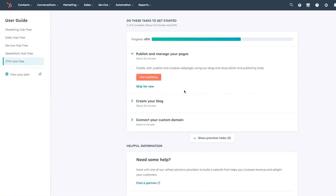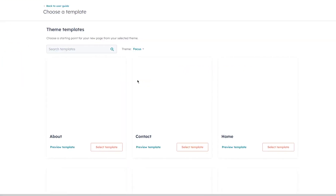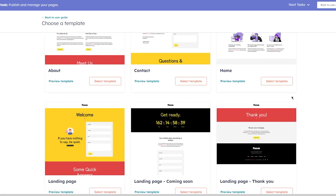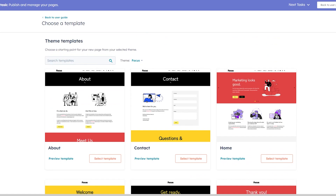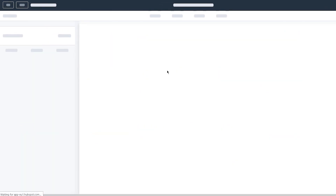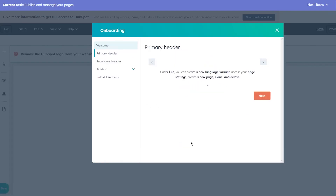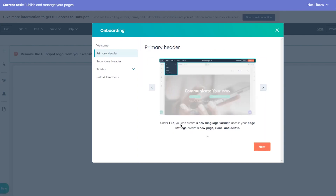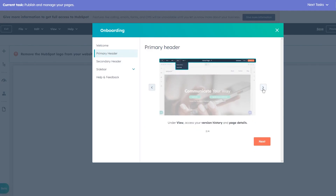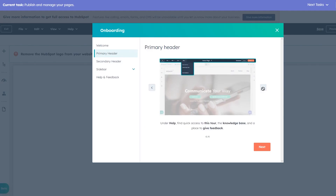Exit the demo once you've understood the basics and click 'Start Publishing.' First you see theme templates for the Focus theme. Choose whatever appearance works best for you. I'll go with the home template and select it. Welcome to the page editor. Under File you can create a new language variant, access page settings, and create a new page. Under Edit you can undo/redo and access the theme editor. Under View, access version history and page details. Under Help, find the tour, knowledge base, and feedback.